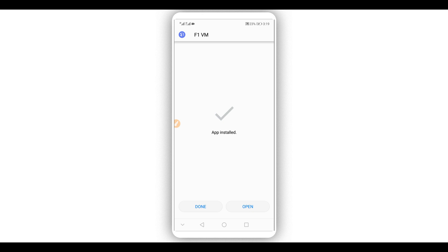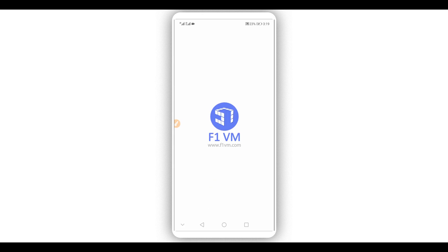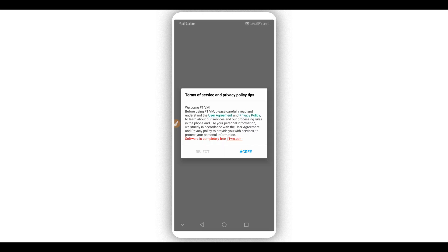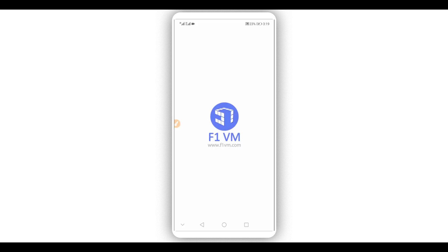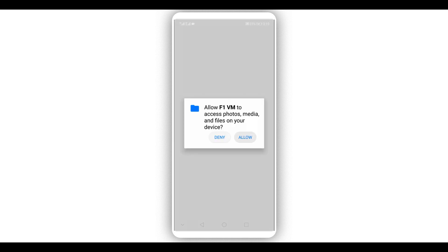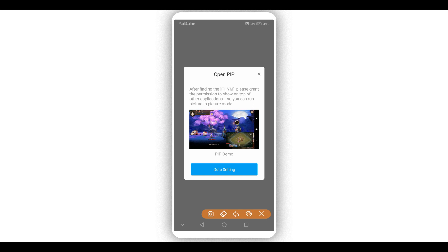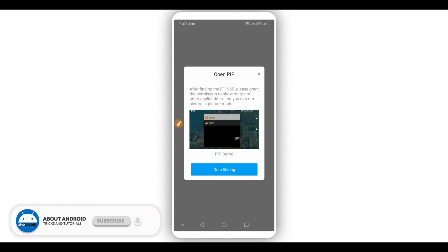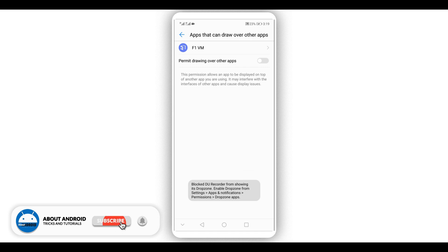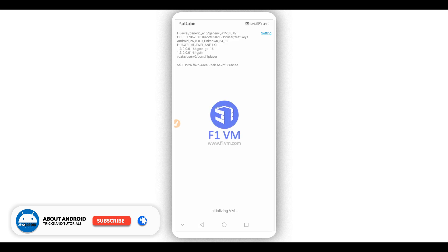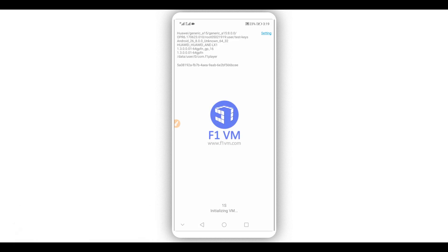Download the application from the link in the description, install it on your Android device, and open it up. The application doesn't have a virus, you don't need to worry about it. Click on 'Agree' to proceed. Give all permissions to the application. While you install it, it might show a popup — just click on 'Go to Settings' and give all permissions to the application, then return. The application will start to initialize — just be patient and wait, it won't take long, maybe two to three minutes.